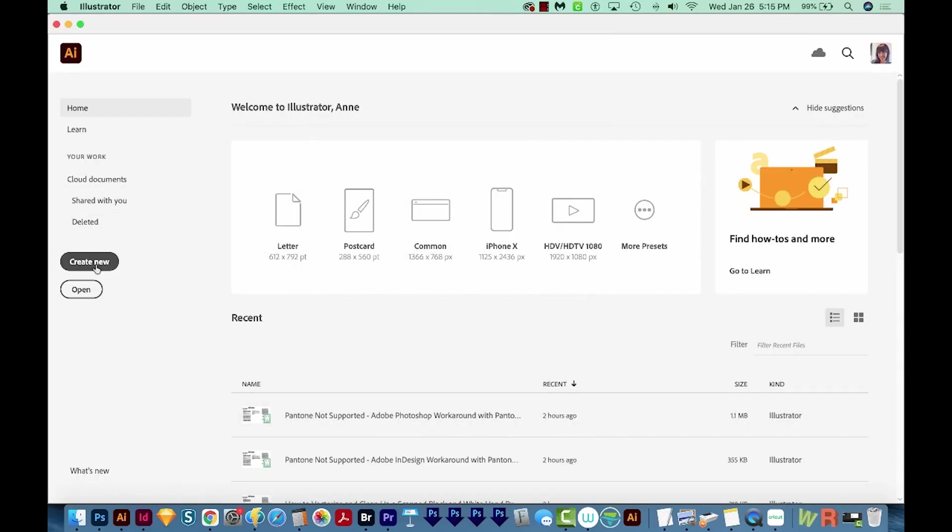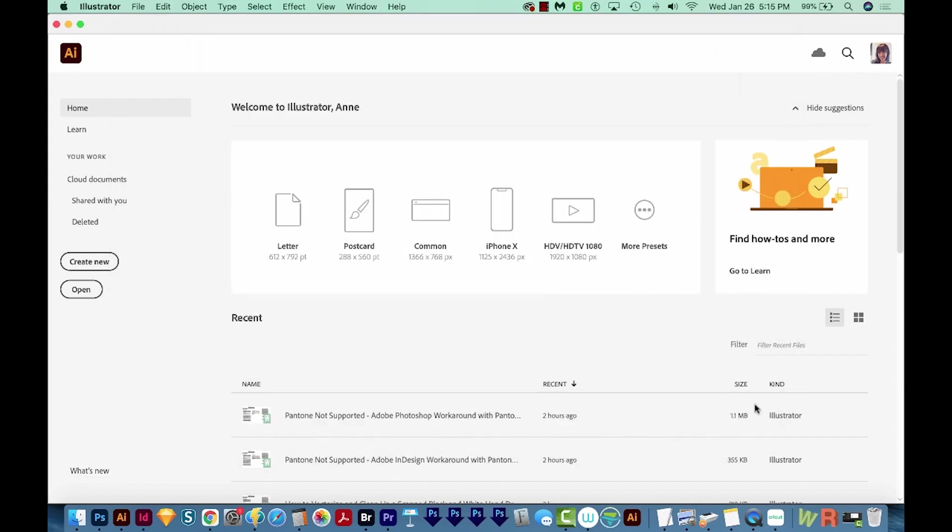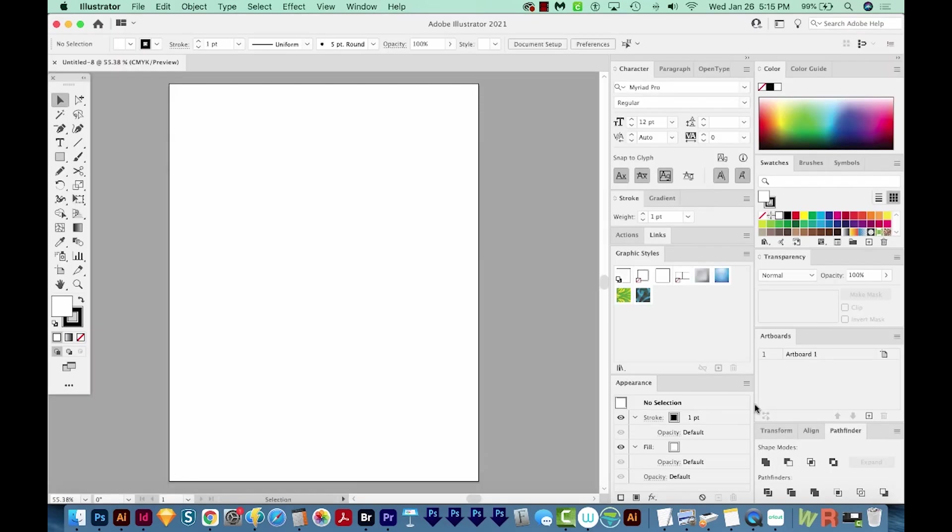So now I'm in Illustrator, I'm going to Create New. It doesn't matter. Just any document is fine.